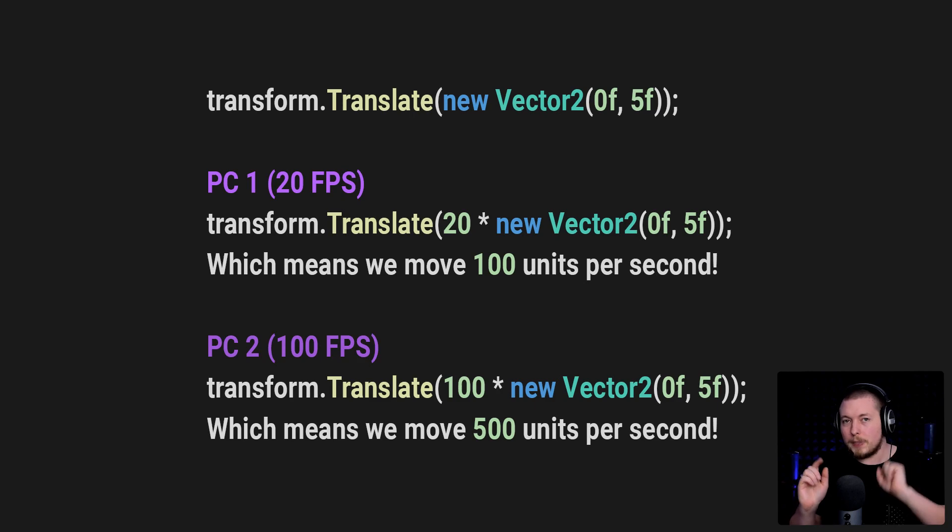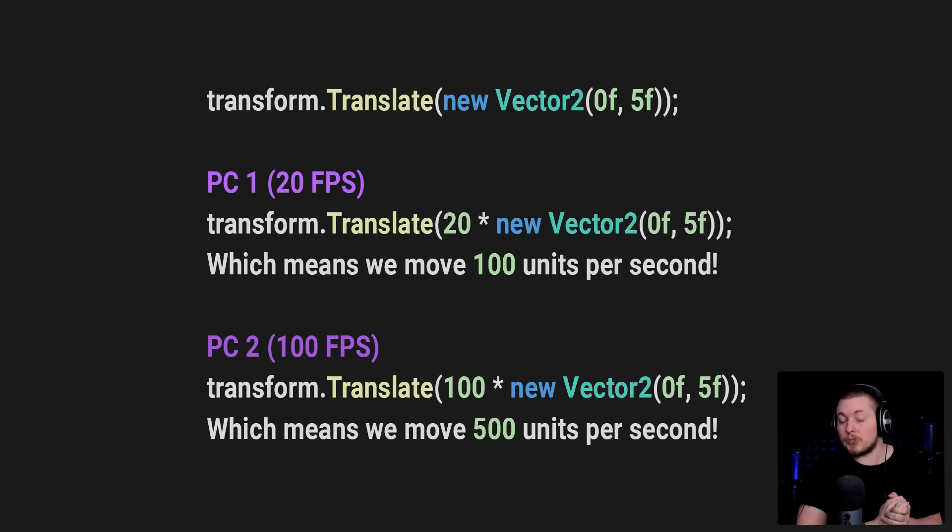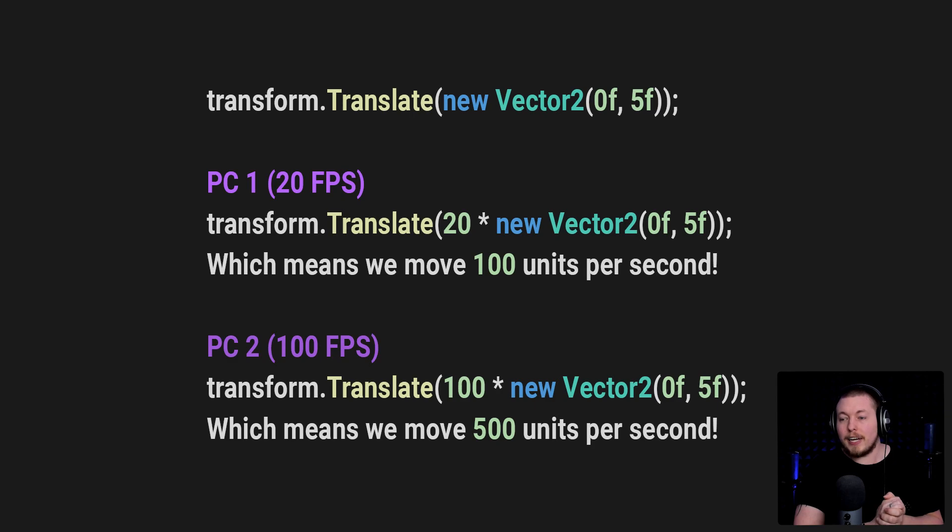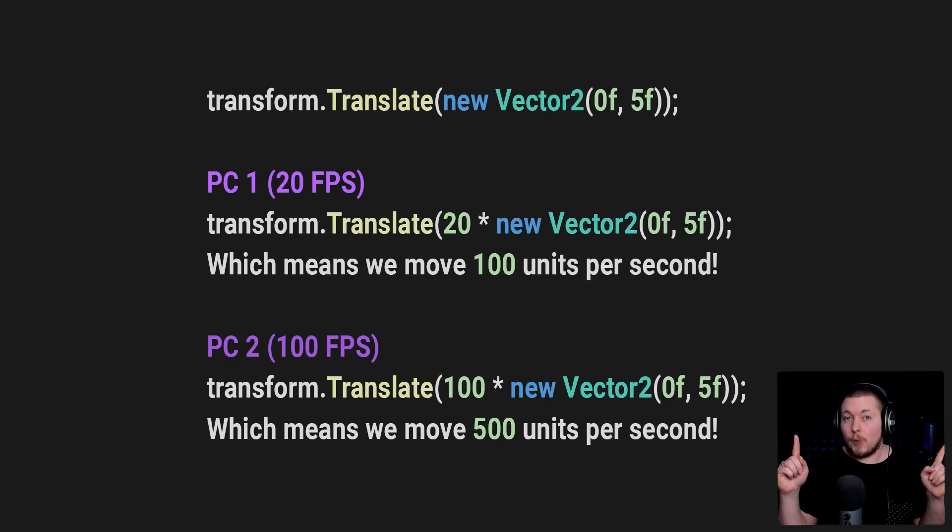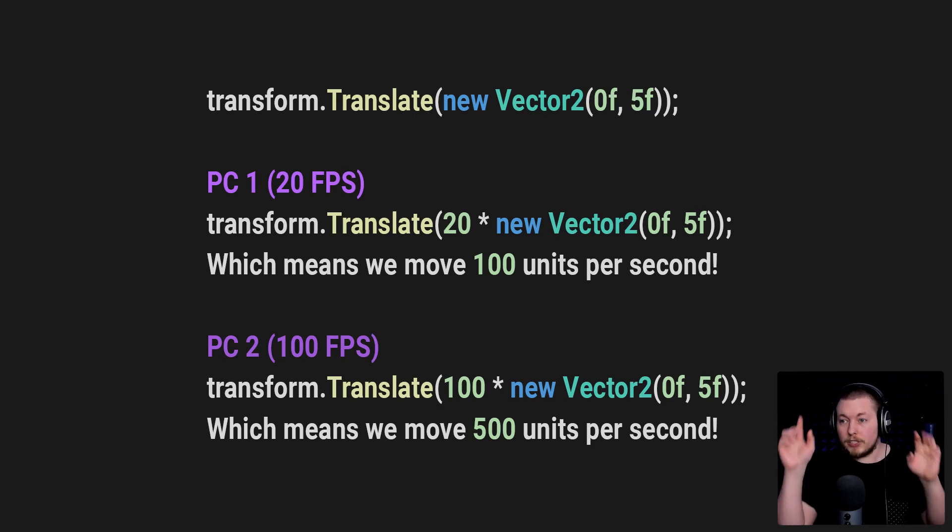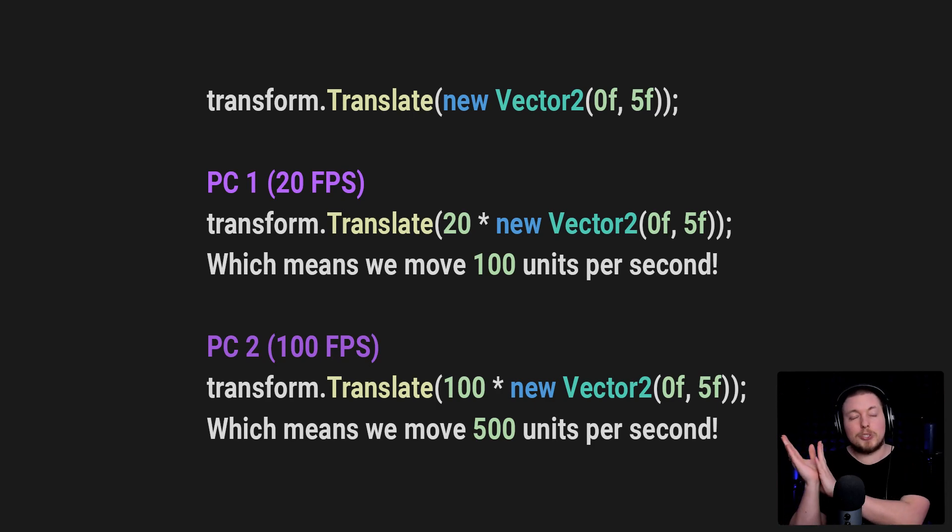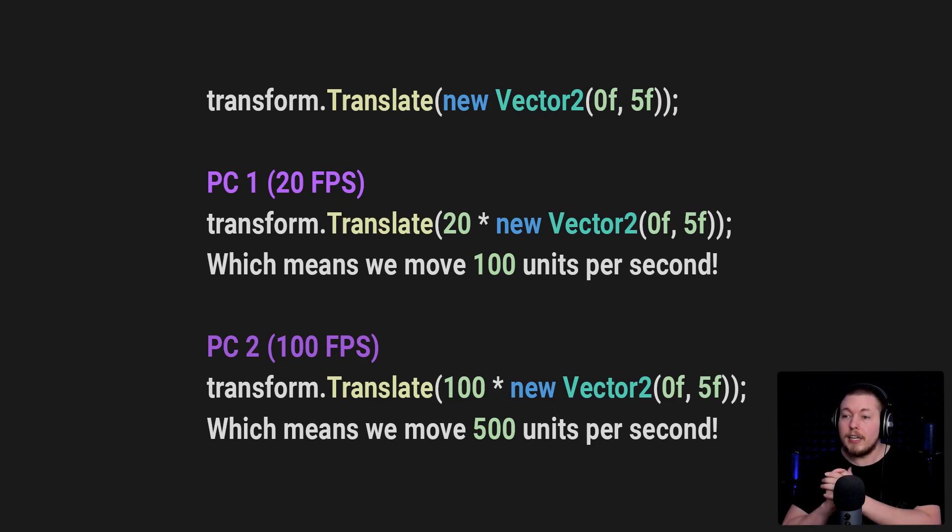Let's say we have two PCs. We have one PC that runs at 20 frames per second, and we have another PC that runs at 100 frames per second. At the very top, you can see the default code that we had inside our update method. Whenever I press the up key, it is just going to be transform.translate, and then we have the Vector2 inside our translate.